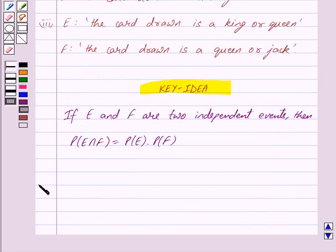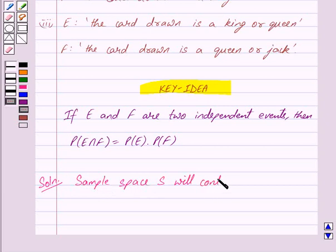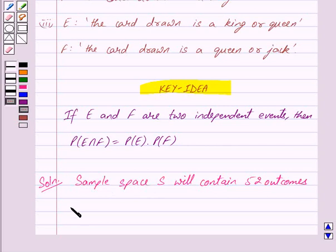Let us begin with the solution now. Since there are 52 cards, the sample space S will contain 52 outcomes.